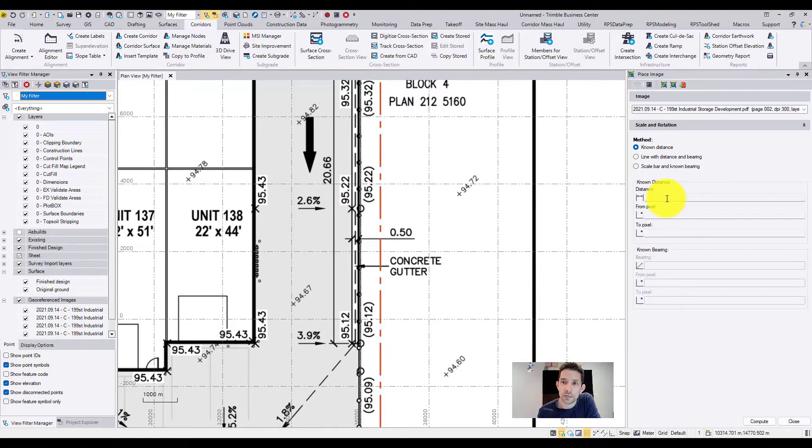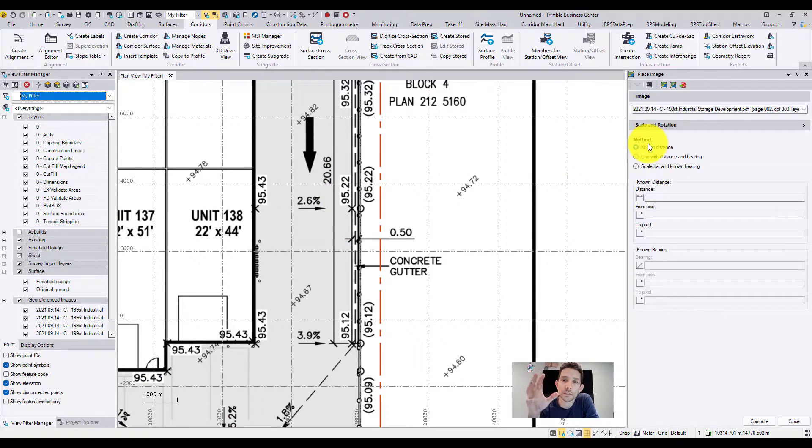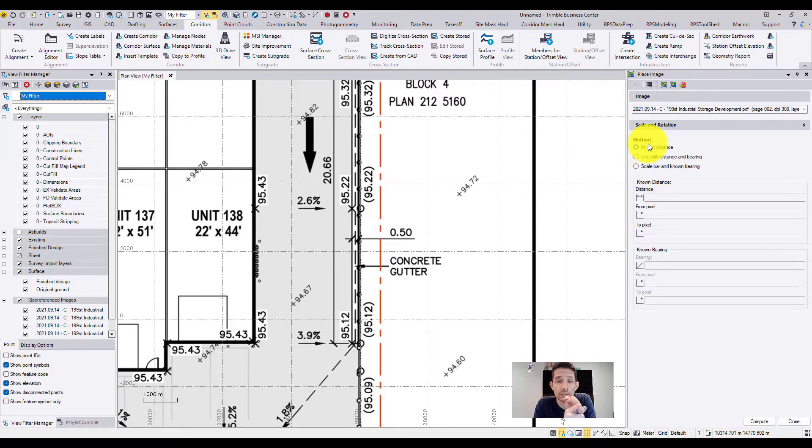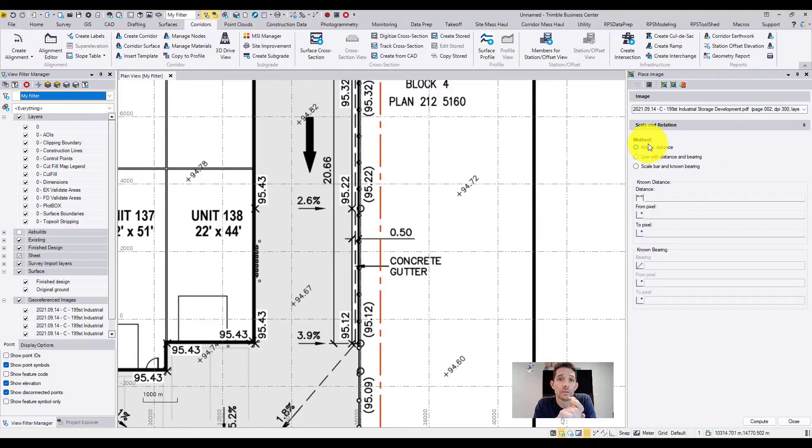On the right-hand side, you have three ways of placing an image: you can do it by known distance, line with distance and bearing, and scale bar and known bearing.